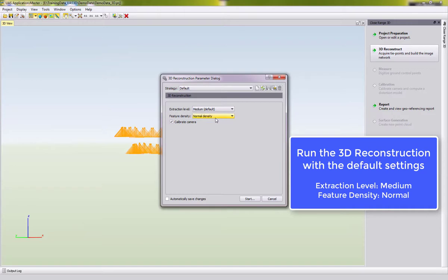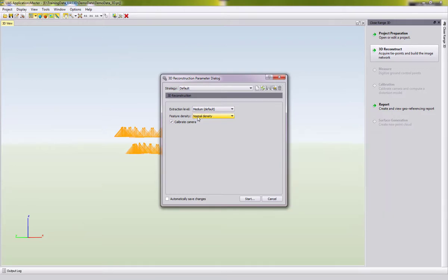In case you want to follow the PDF tutorial exactly, you can change the feature density to Low density, which will run it a little bit faster. This is good enough for our demo data.